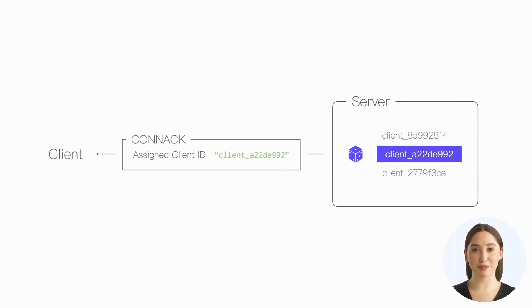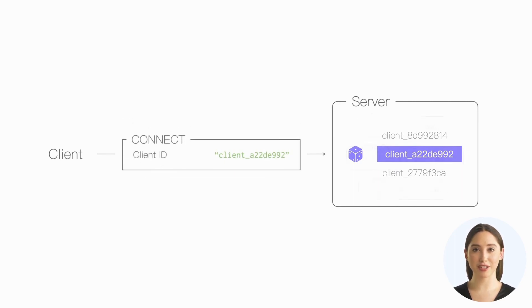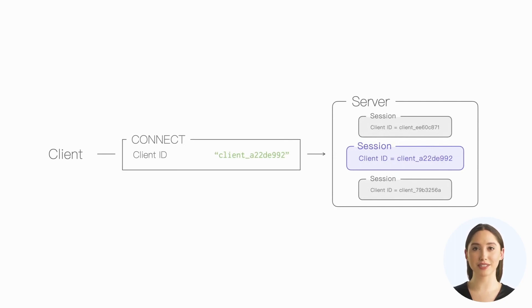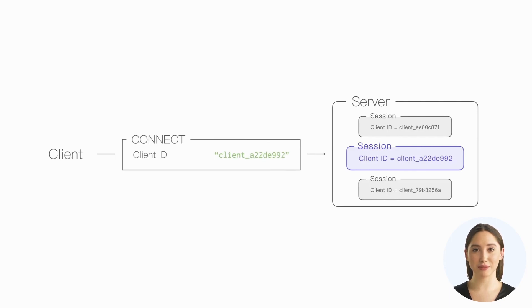If the client wants to reuse the session in subsequent connections, it should continue to use the client ID assigned by the server when connecting. Of course, if the client does not need to reuse the session, it can request the server to assign a new client ID again.